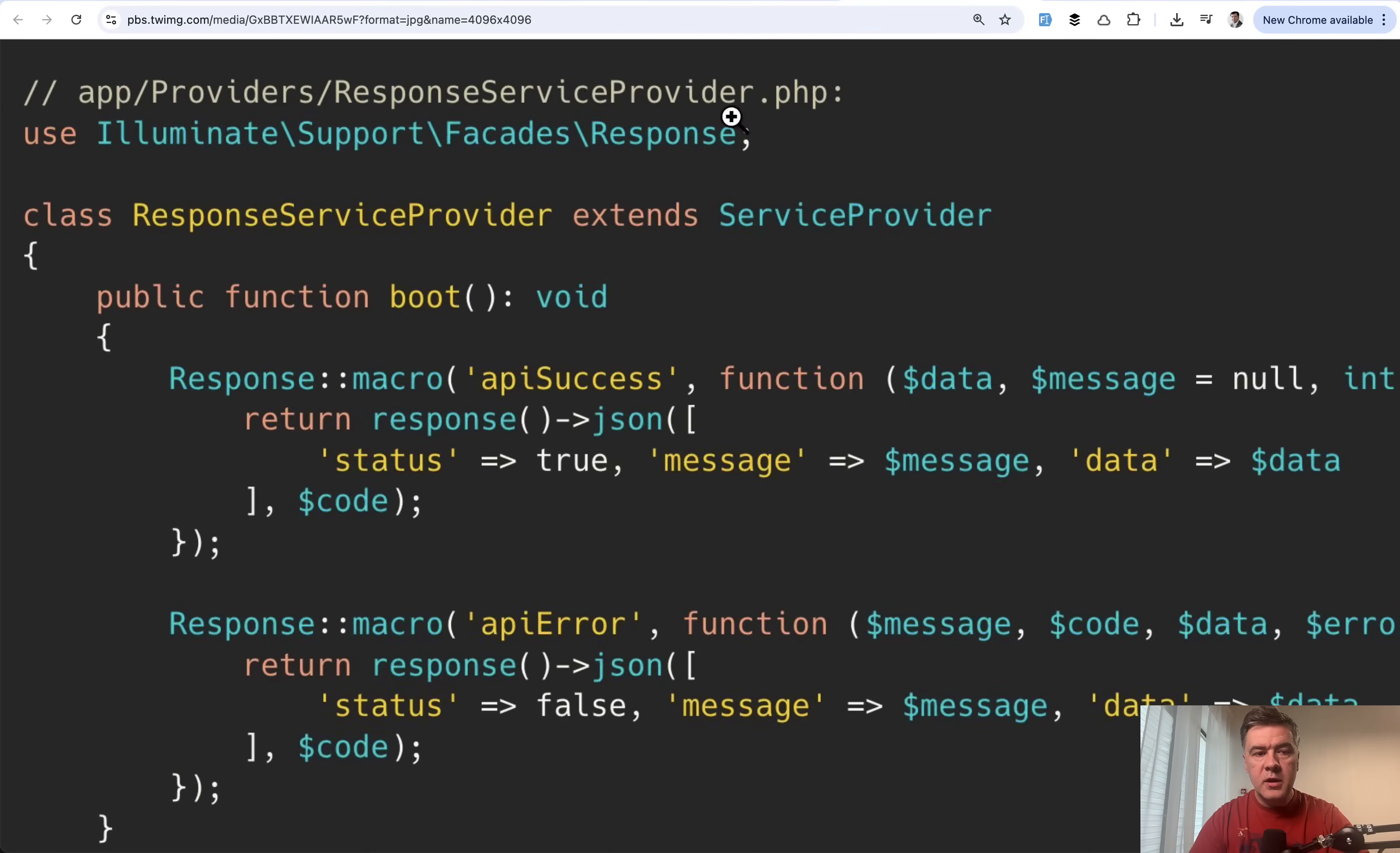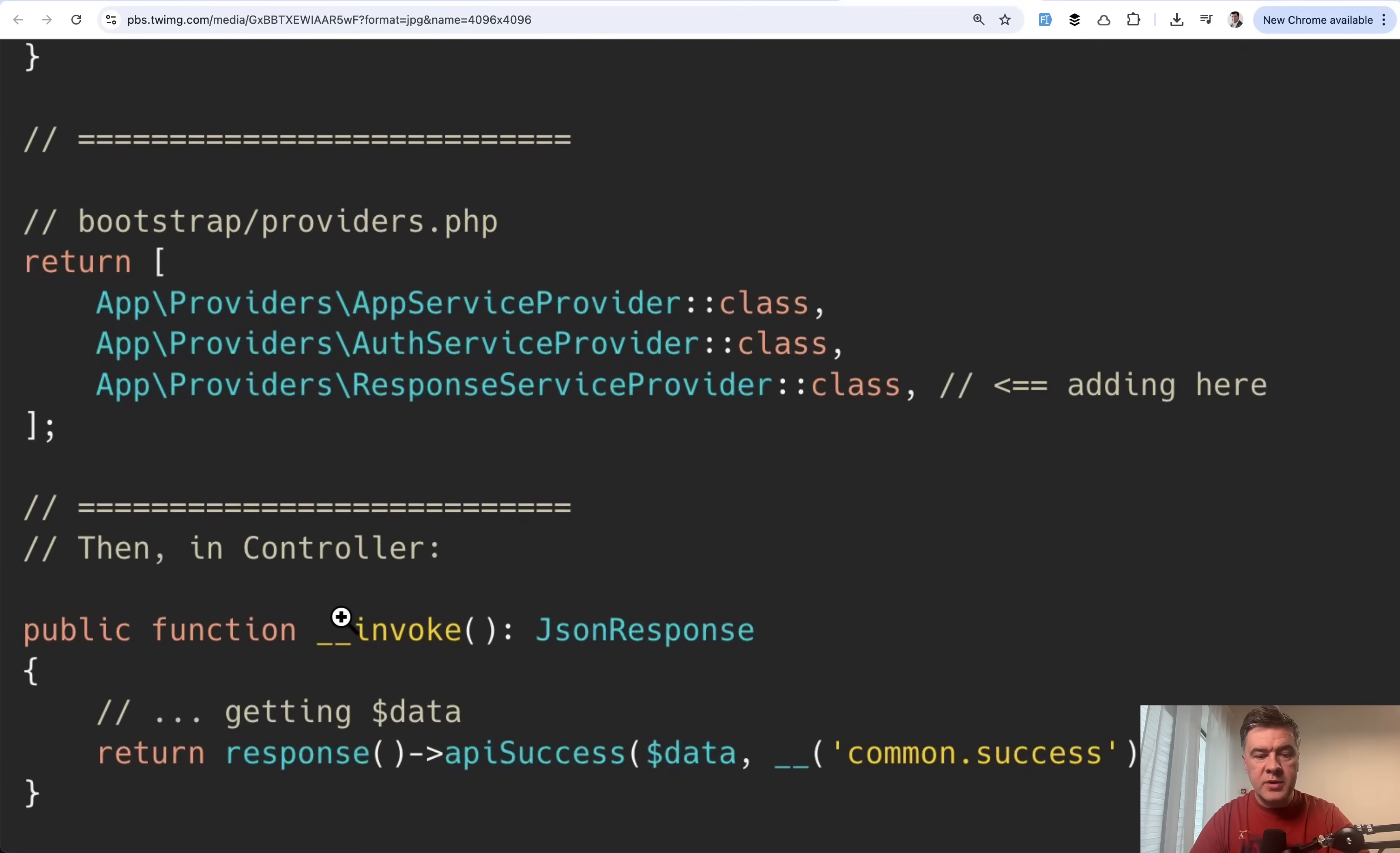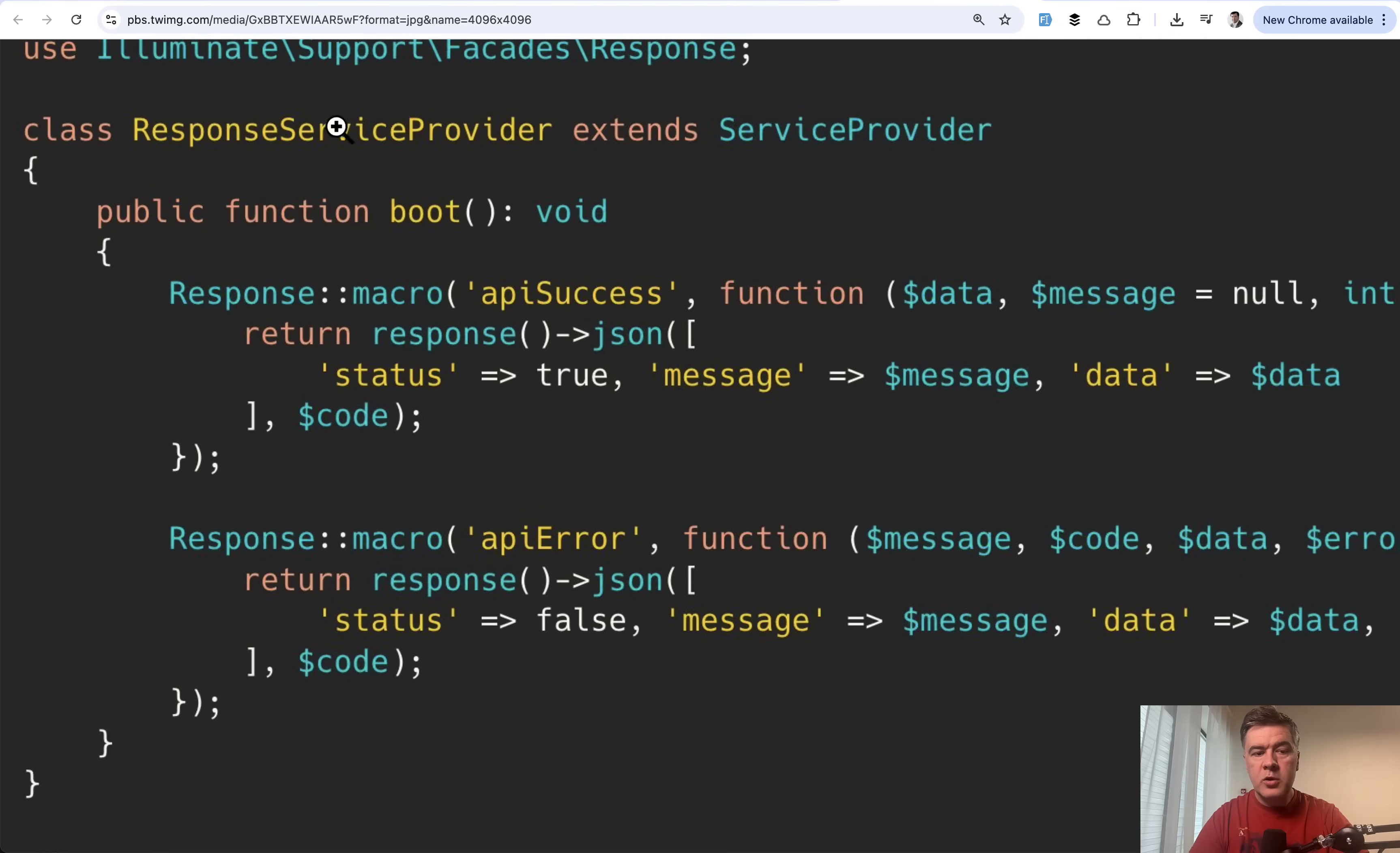You define the name and then define what that returns. Then in controller, you can do response, and then that becomes the method. So response API success, and you may add parameters. Some parameters are optional or have their default values. To be honest, this would not be the first option I would go to. I'm personally a bigger fan of doing that in base controller, but you may also prefer response macros like in this example.